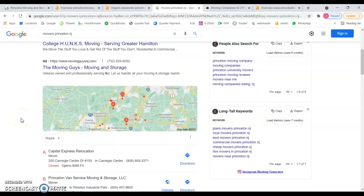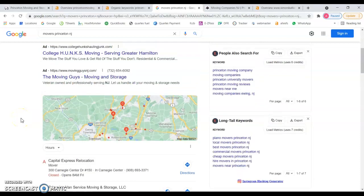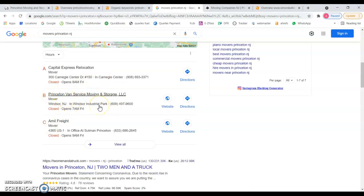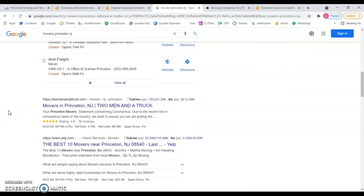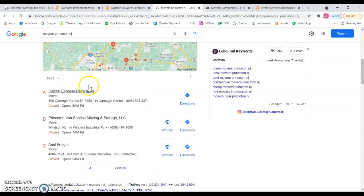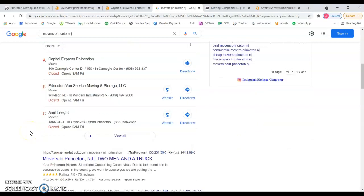Then the second section is the map section and you see you are number two, so that's great. But depending on your goals you can target for other areas of the cities, even state. That's something we can see because I'm closer to Princeton, that's why you're showing me here in this map section.